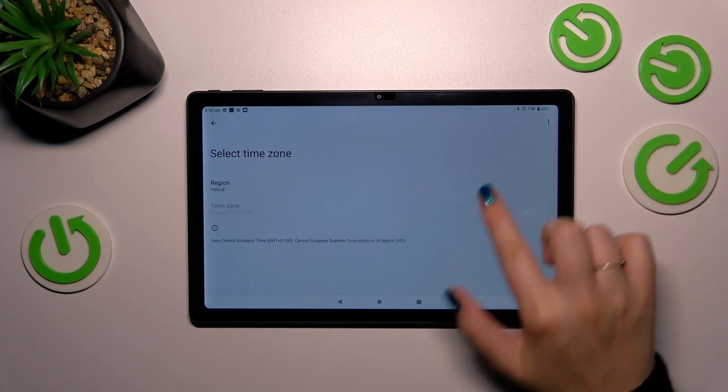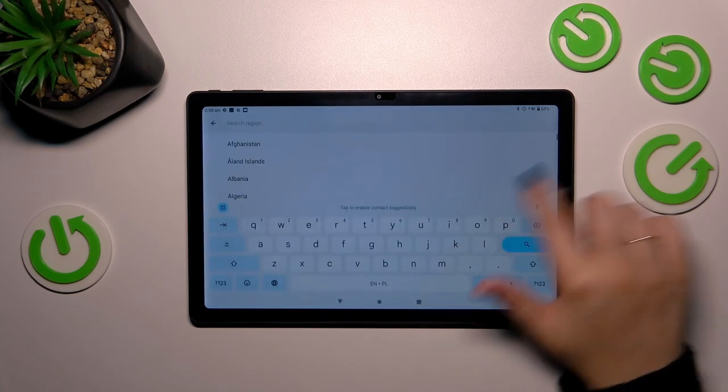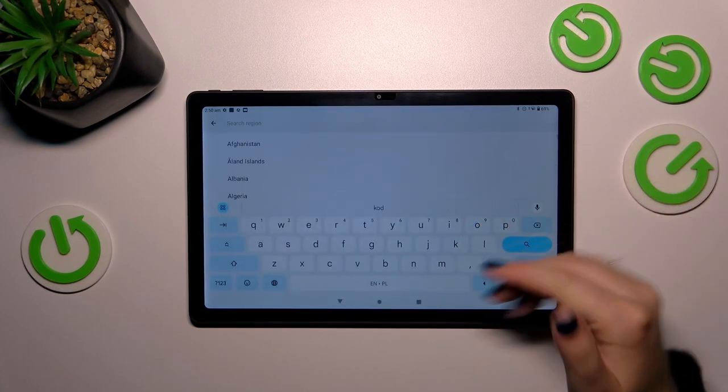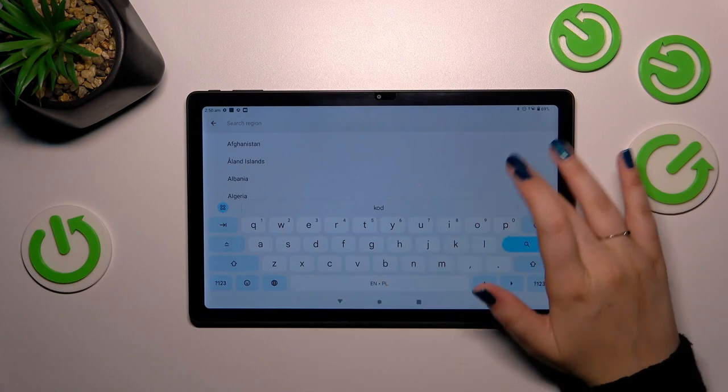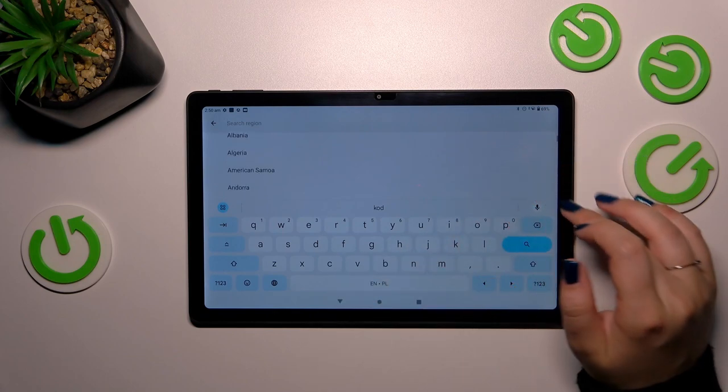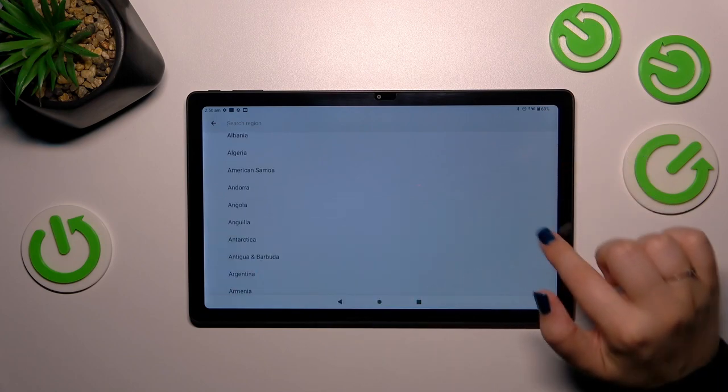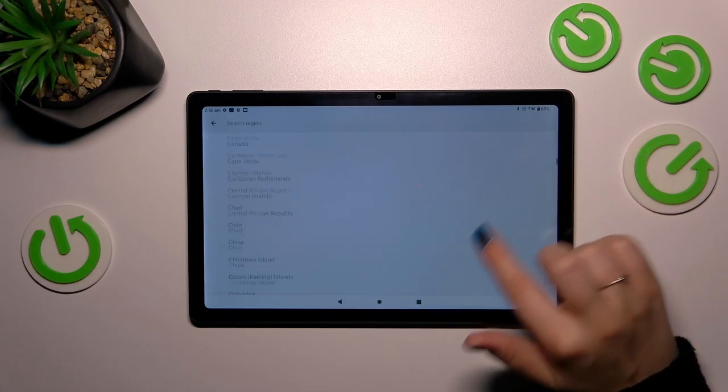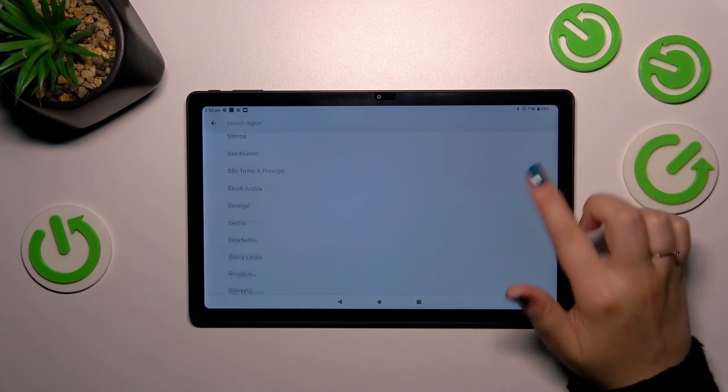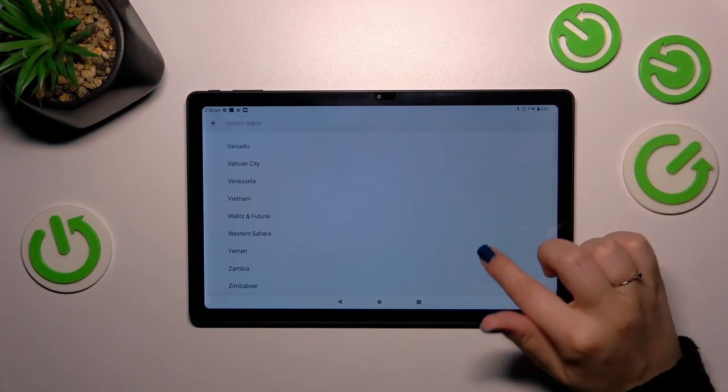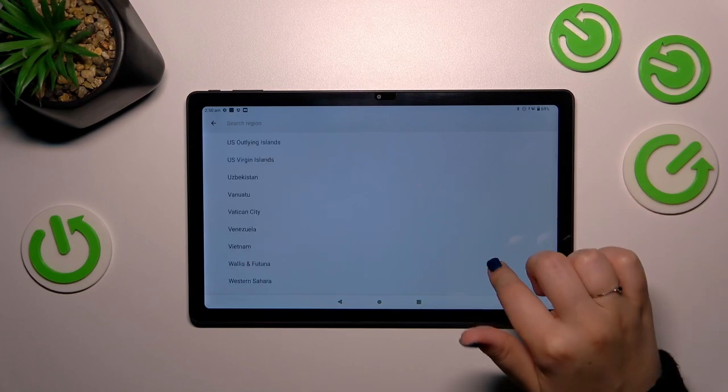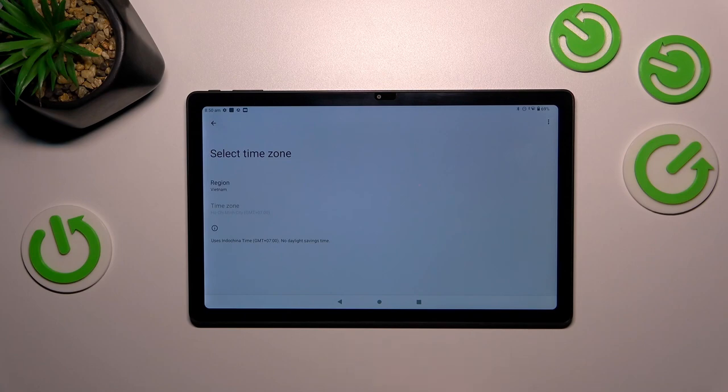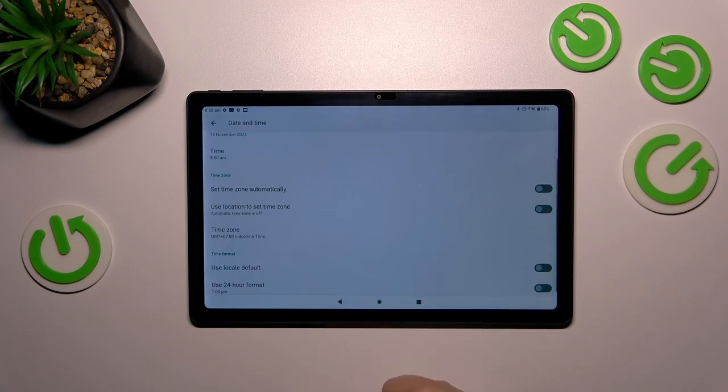The same situation with the time zone. Just tap on it, tap on the region, and here you can either enter the name of the region or simply search through this list. Find it and then tap on it. Let me pick Vietnam for example, and as you can see it will be immediately applied.